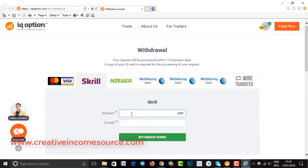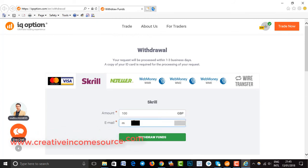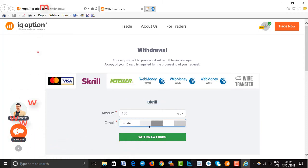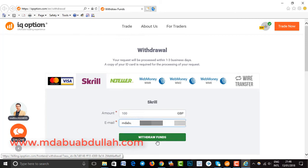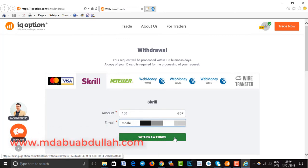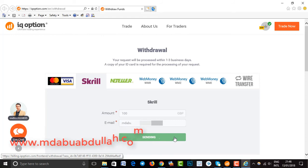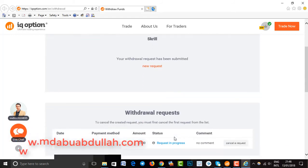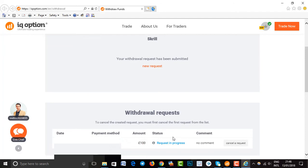Type your amount, then type your payment method email, then click the fund option. Within two or three days, the request will be complete.